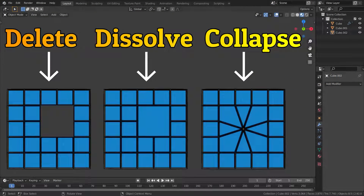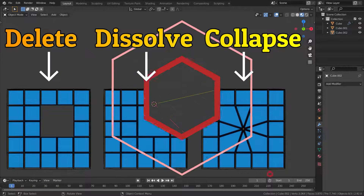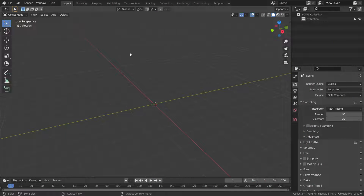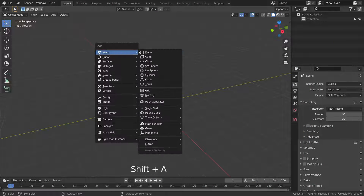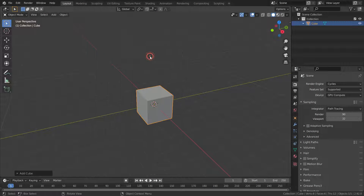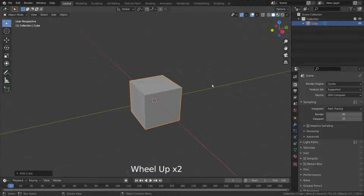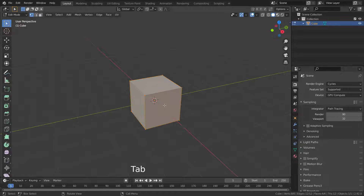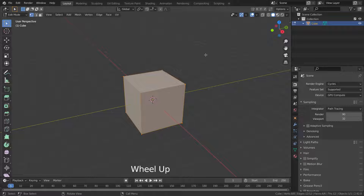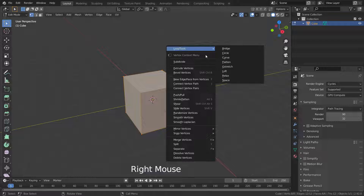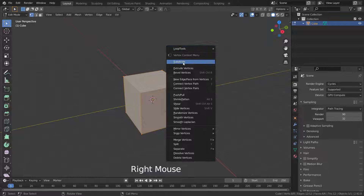In this lecture, we'll go over deleting options in edit mode. Let's press Shift A and add a cube object. Press the Tab key to go to edit mode. Right click and subdivide the cube three times.